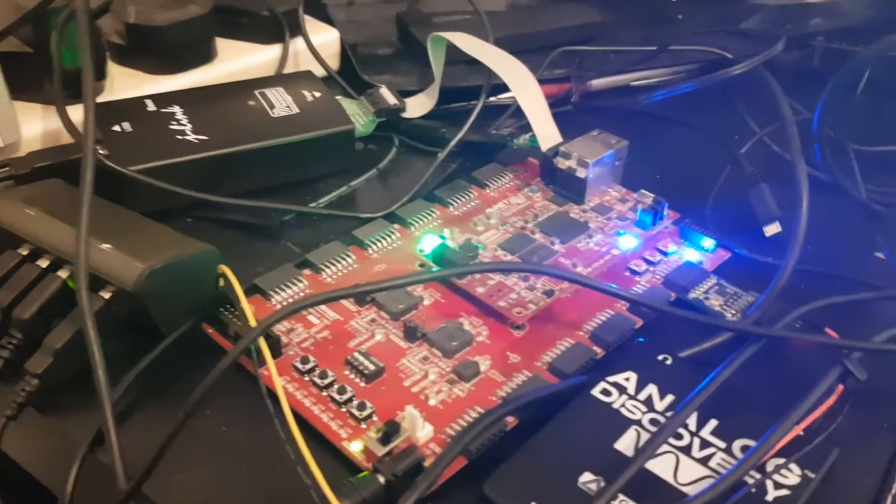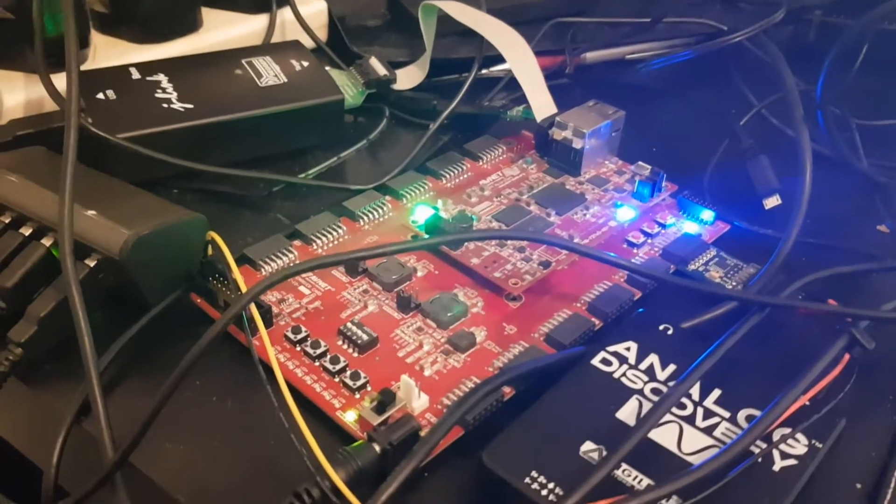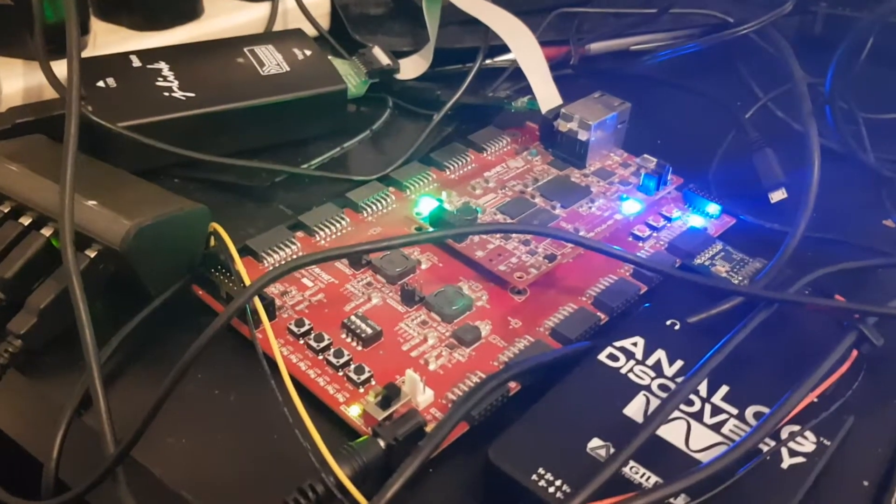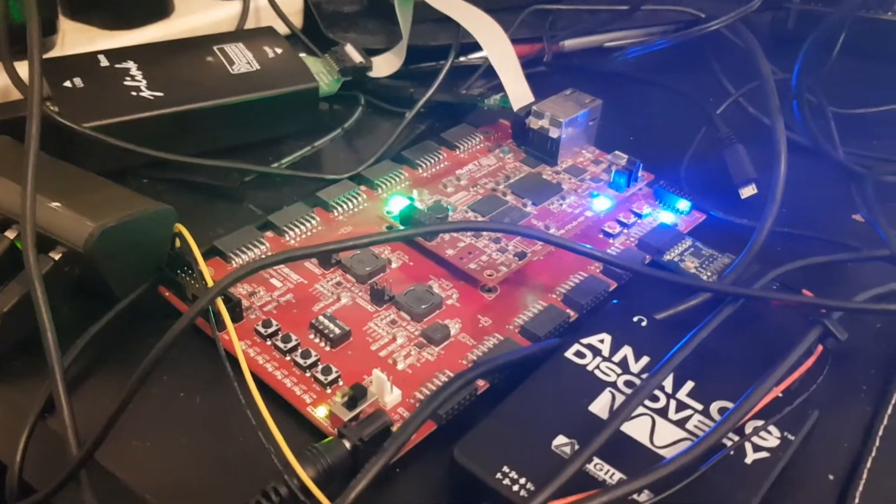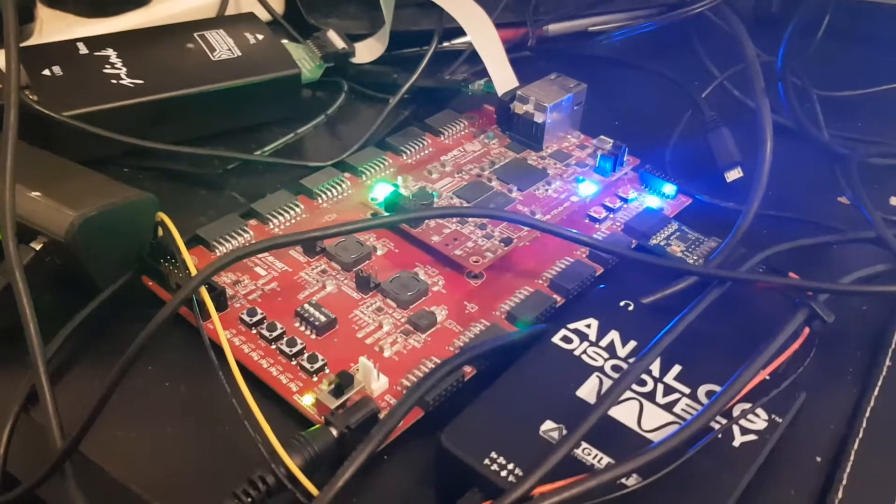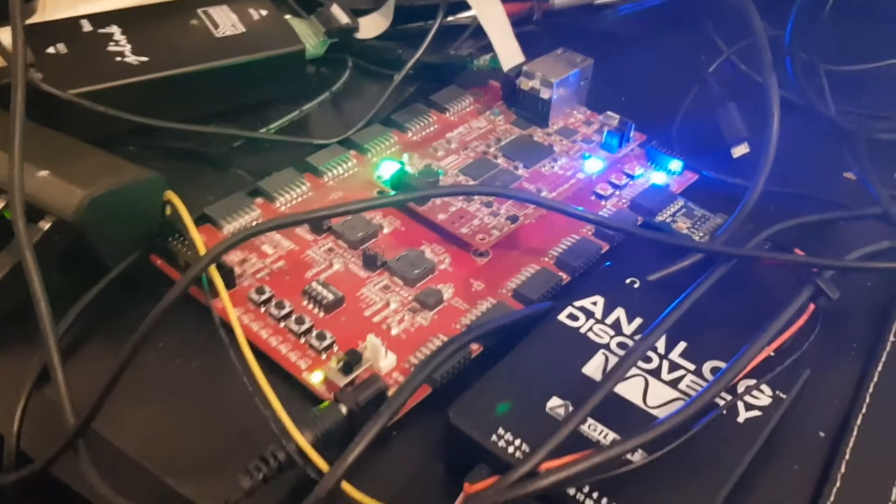We also have just over here, apologies about the state of my desk, we have the J-Link connected to the JTAG interface on the micro Z.